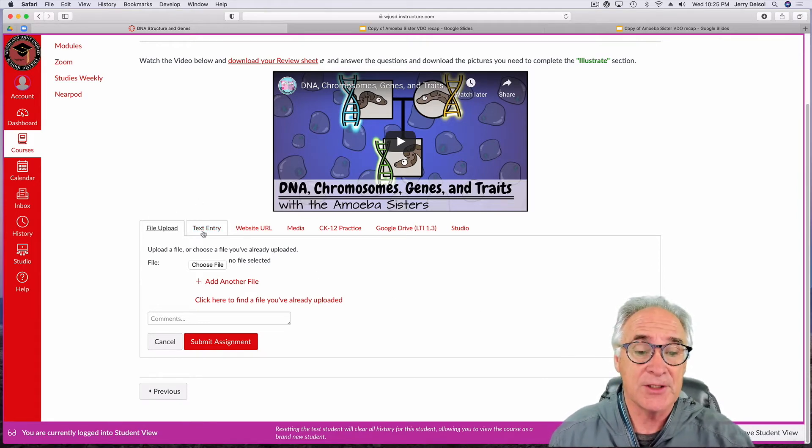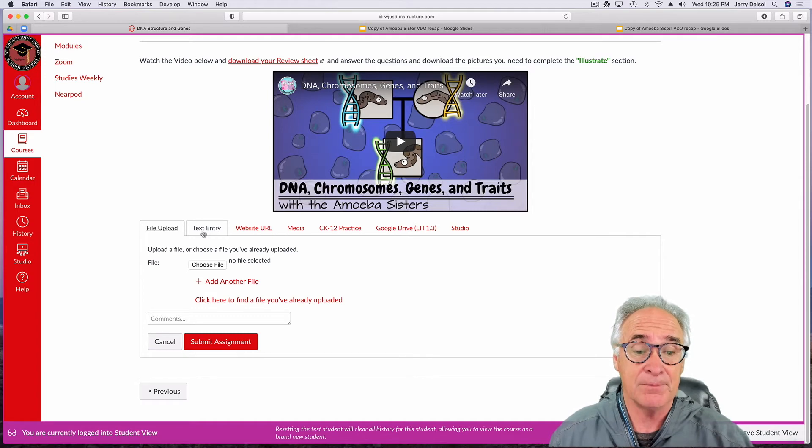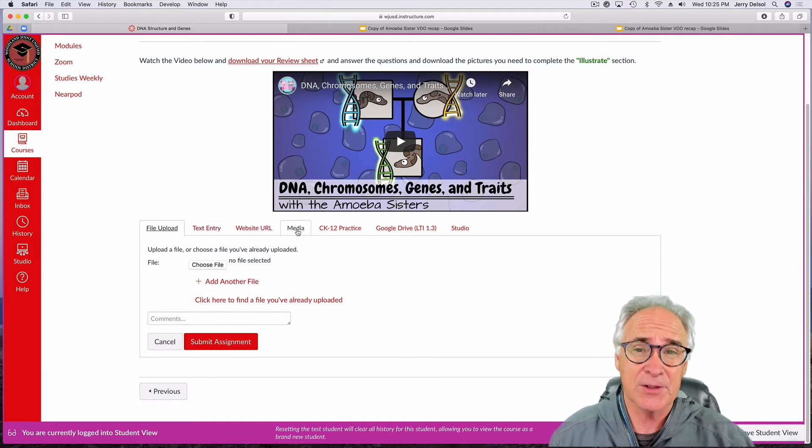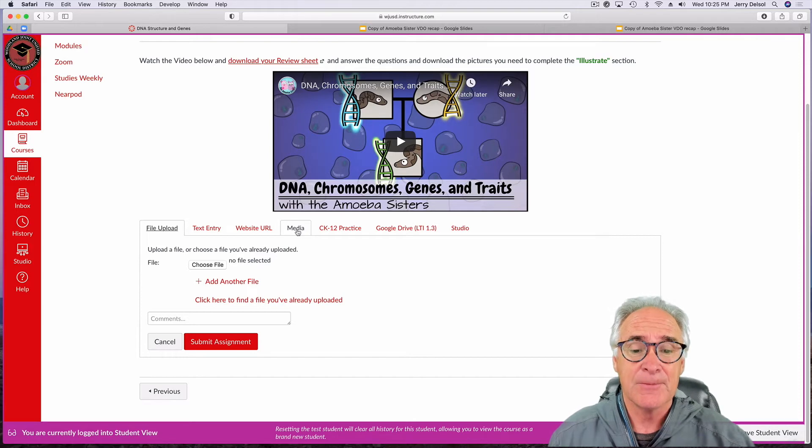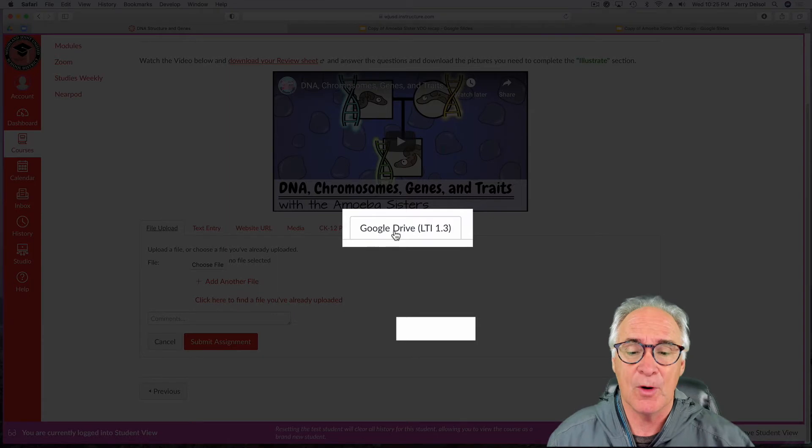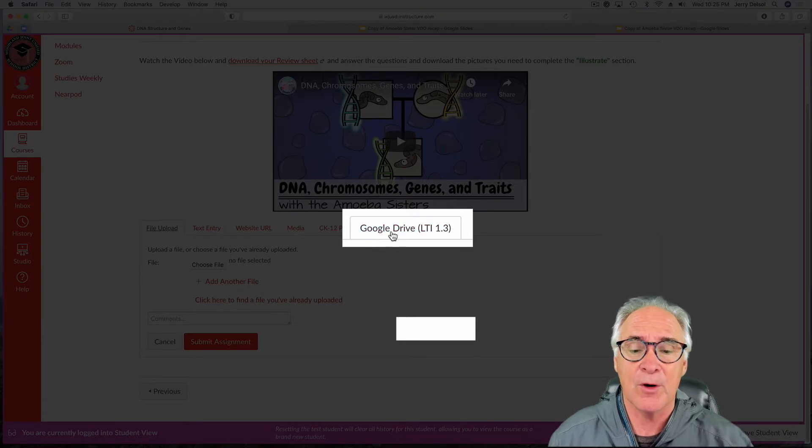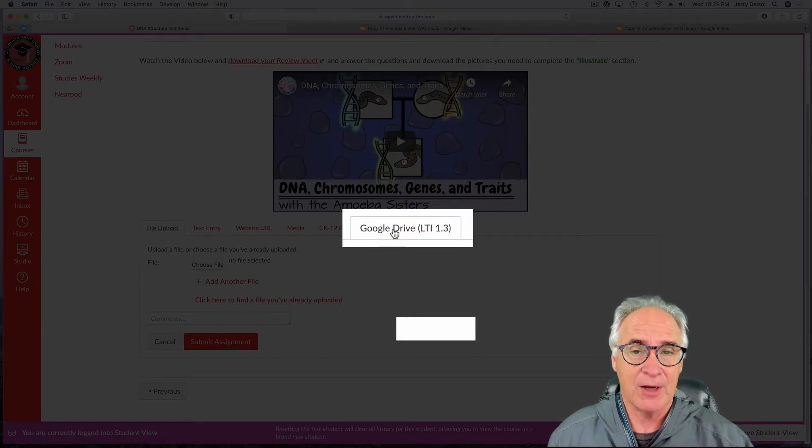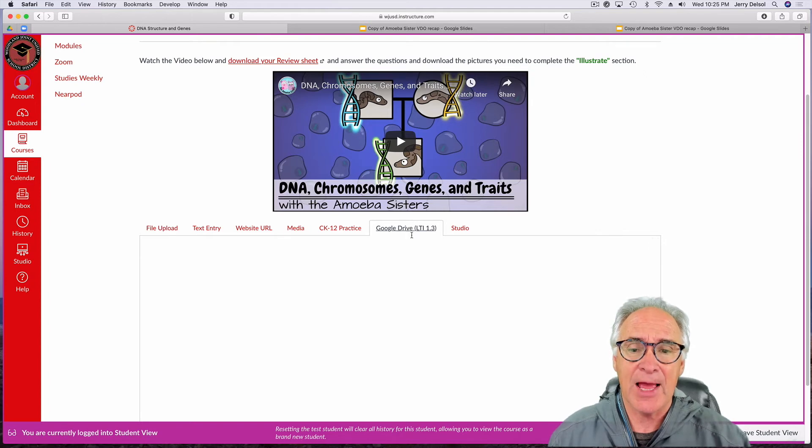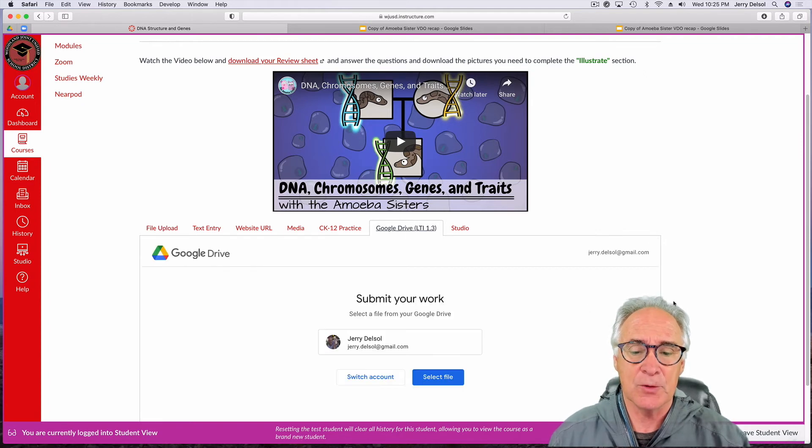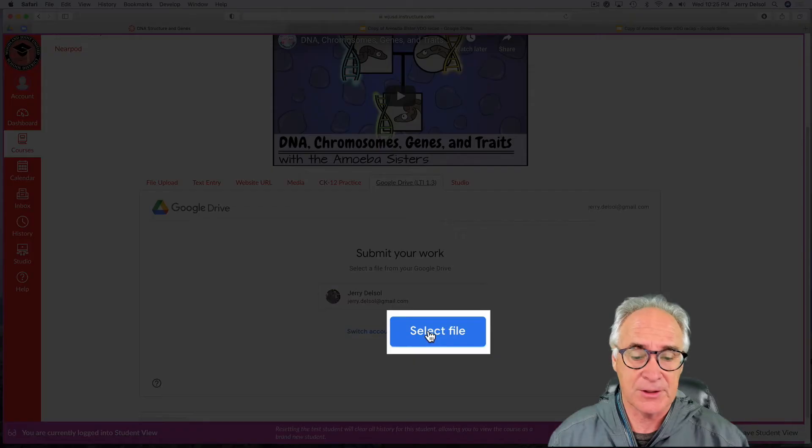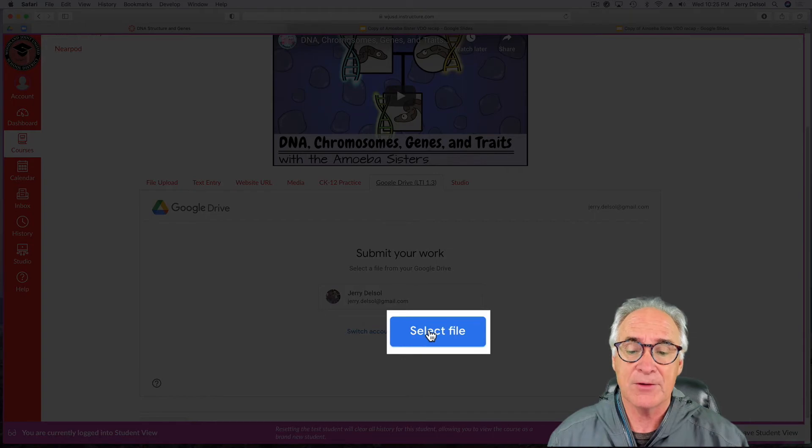You can turn in text entries, you can do websites, you can do things like videos and pictures, anything that's CK12, but this is the one you want. You want to click where it says Google Drive. Click it once. And then it's probably going to ask you to get clearance. So you're going to select your account or file.